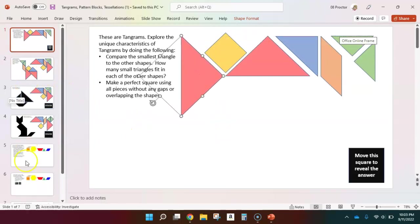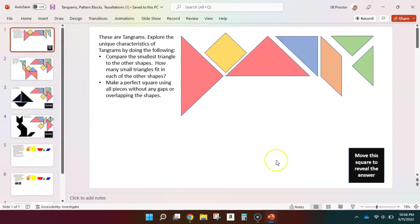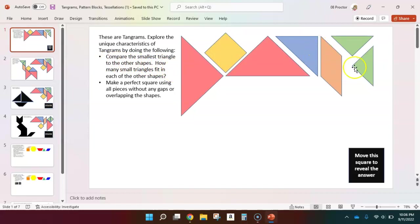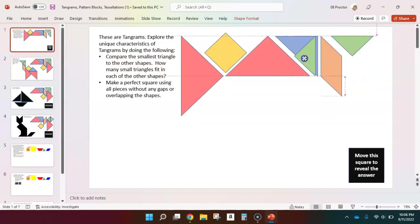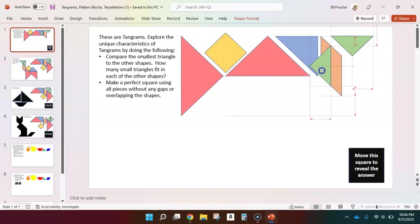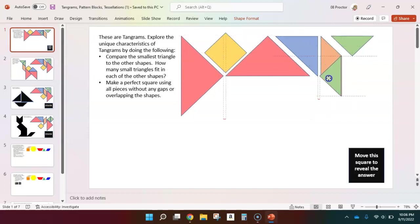So as you go through each page, there will be different things for you to explore. And you can do that by moving these shapes around. For example, I want you to compare the smallest triangle to the other shapes. How many triangles will fit in each of the other shapes. So I can do that by picking up those triangles and trying to fit them into those various shapes, trying to figure out how many of them will fit into each.